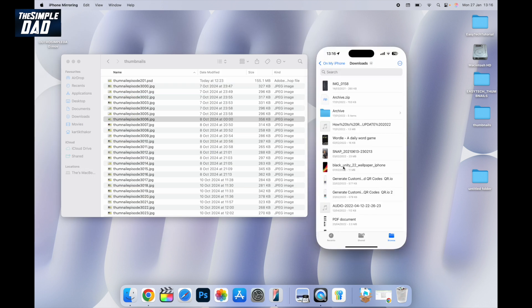You can also do the opposite. You can transfer a file from your iPhone to your MacBook. Just grab a file and drag it to your MacBook.